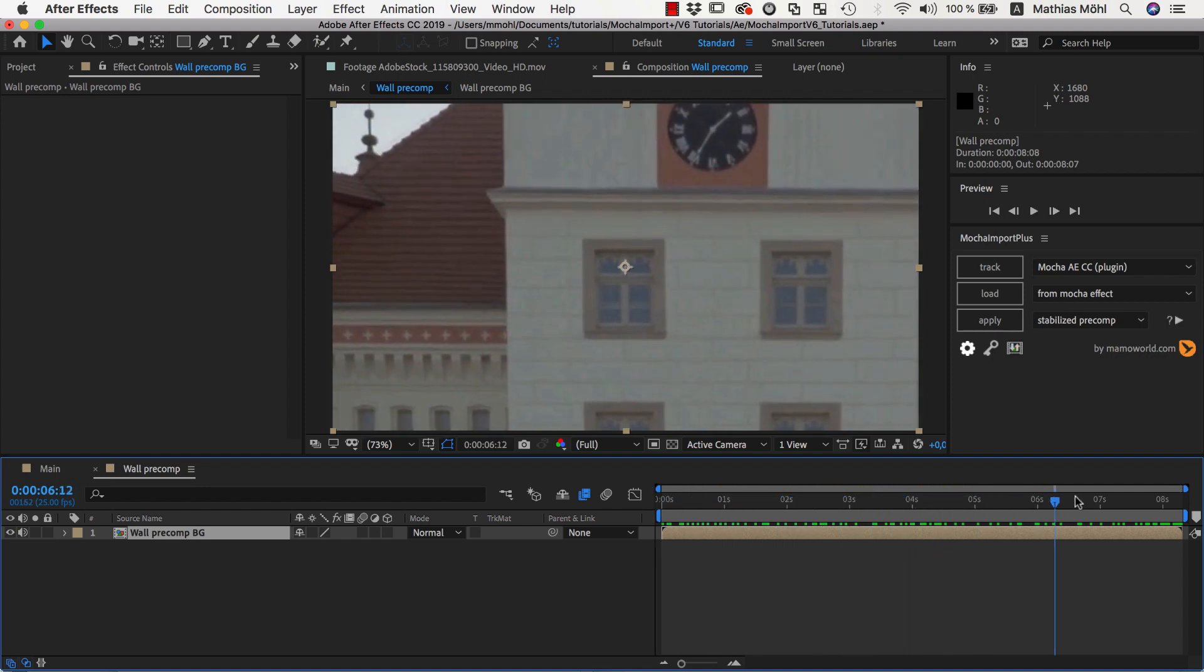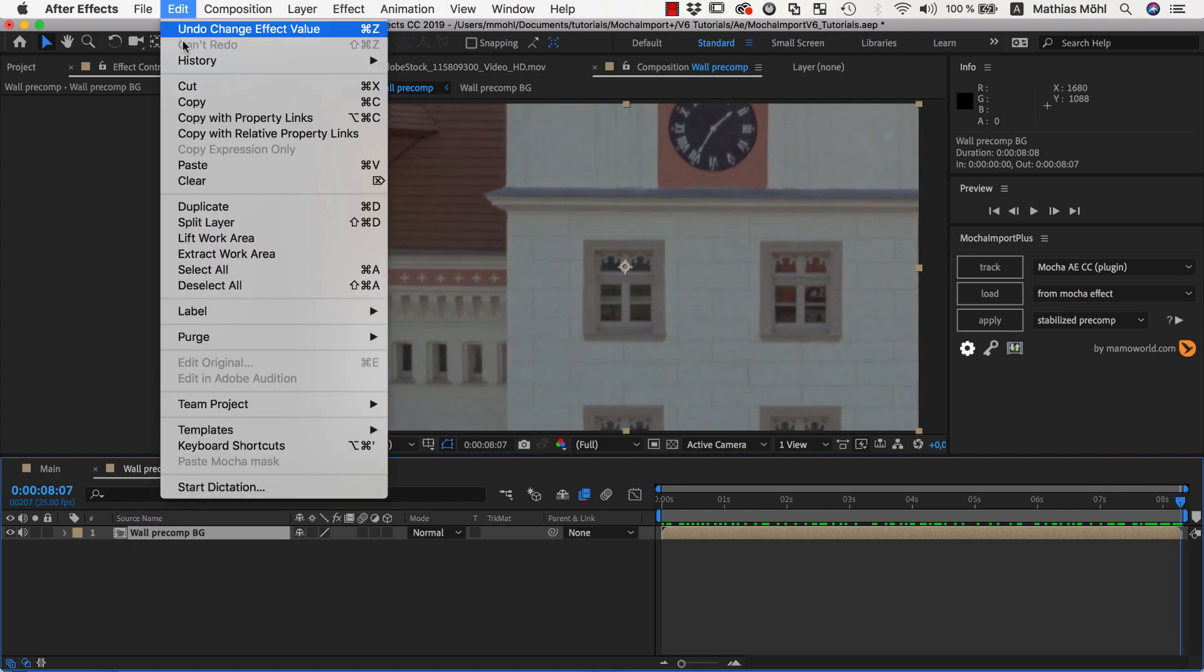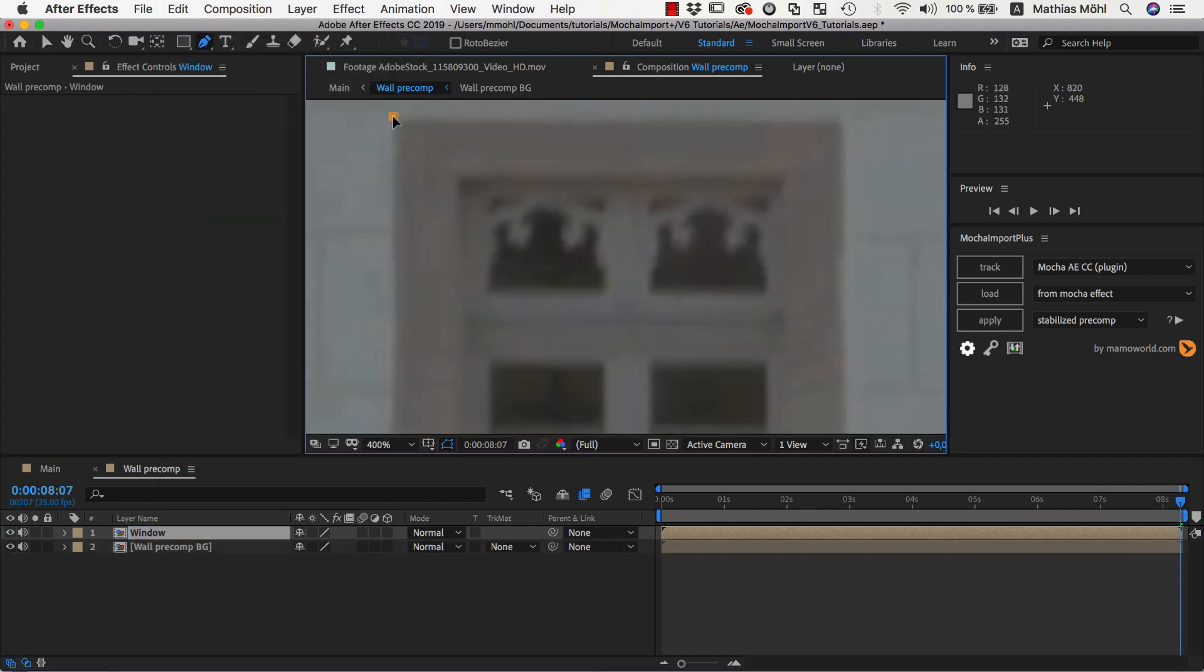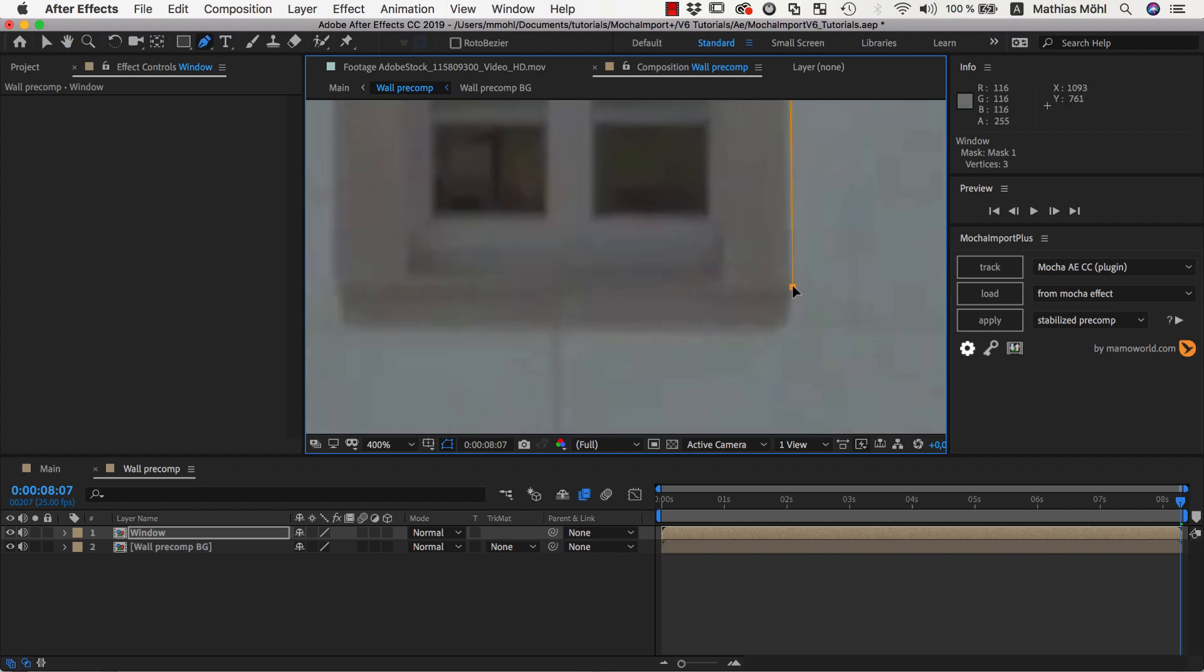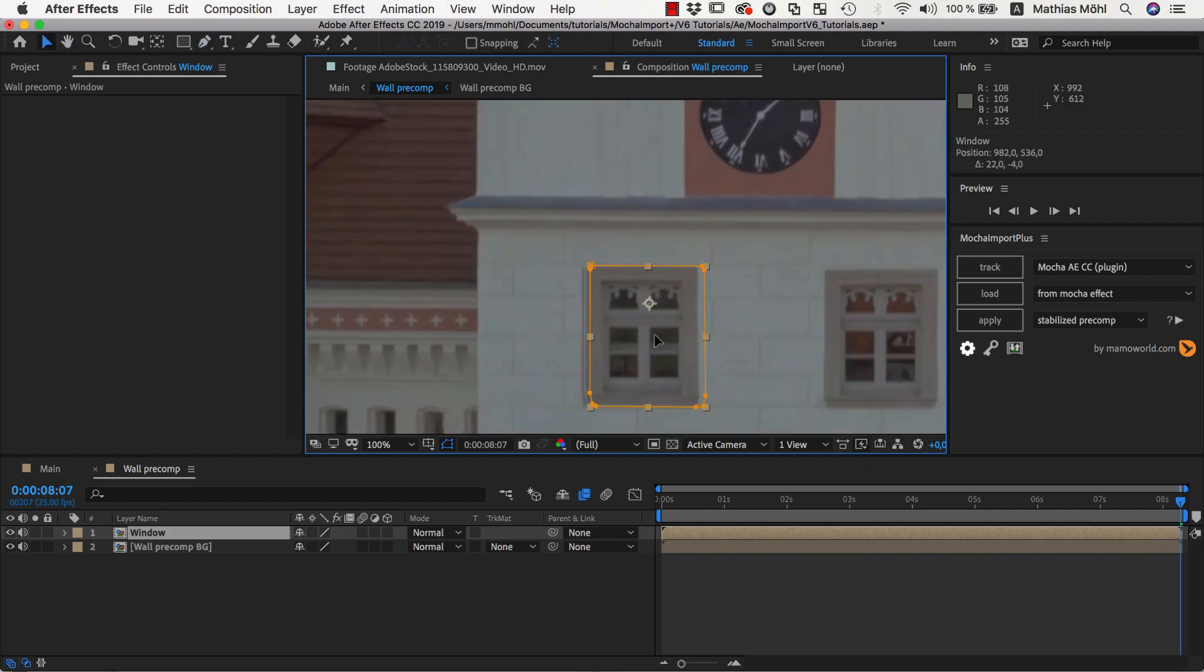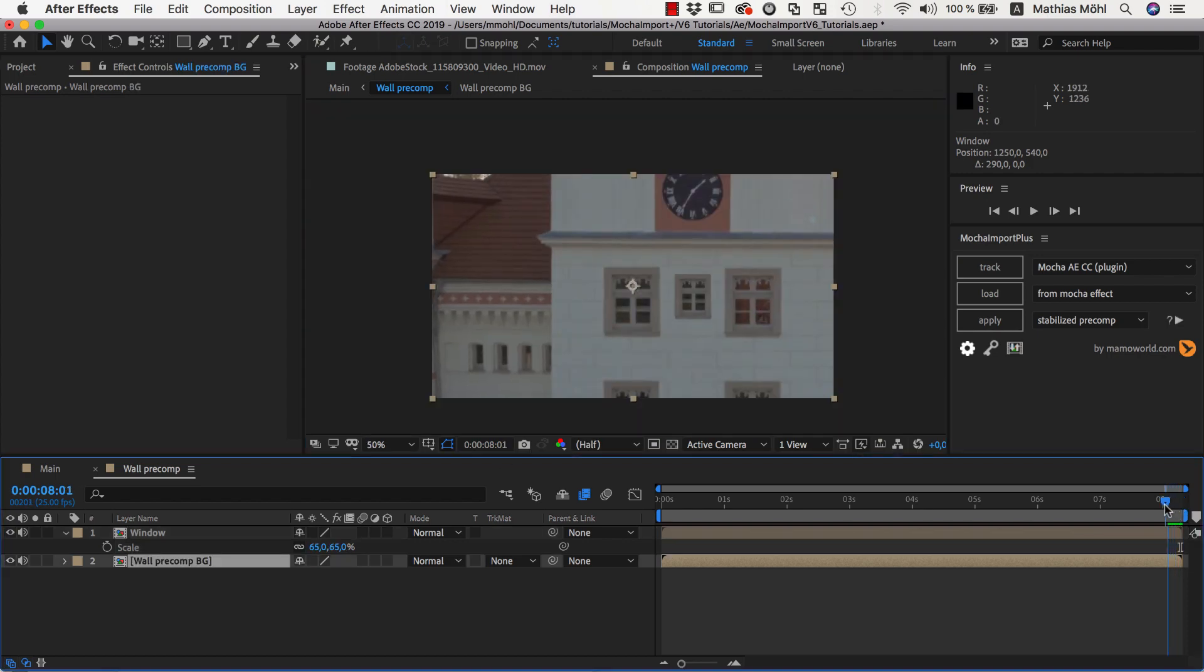Therefore, it is easy to make any kind of manipulations. Let's duplicate our background, for example, give it the name Window, and add a mask around the window here. Now we can move it over here and maybe scale it down a bit. In just a few seconds, our building has an additional window.